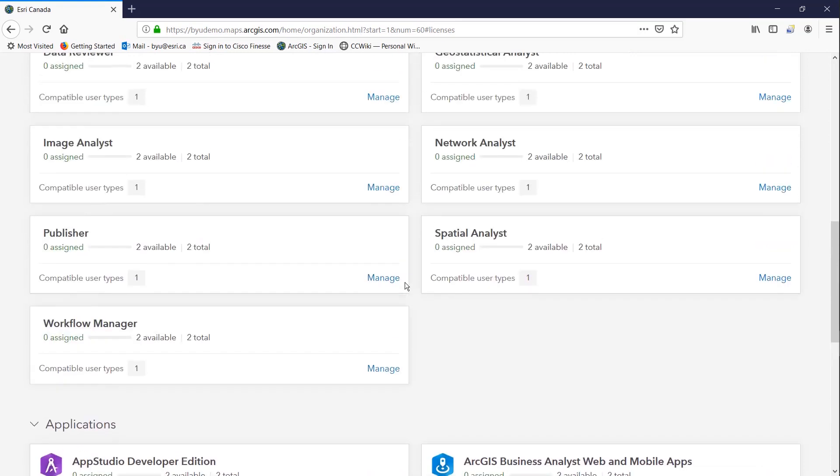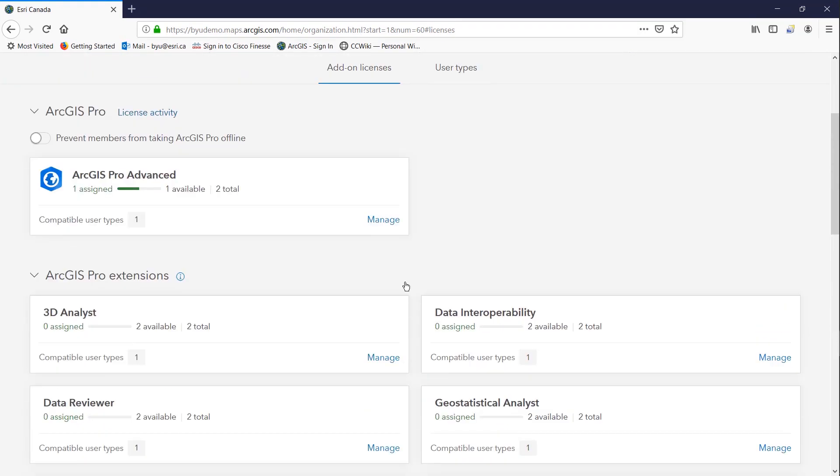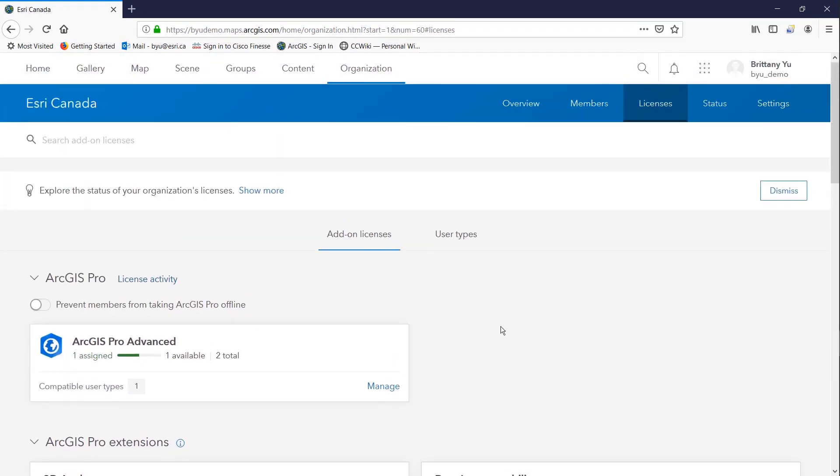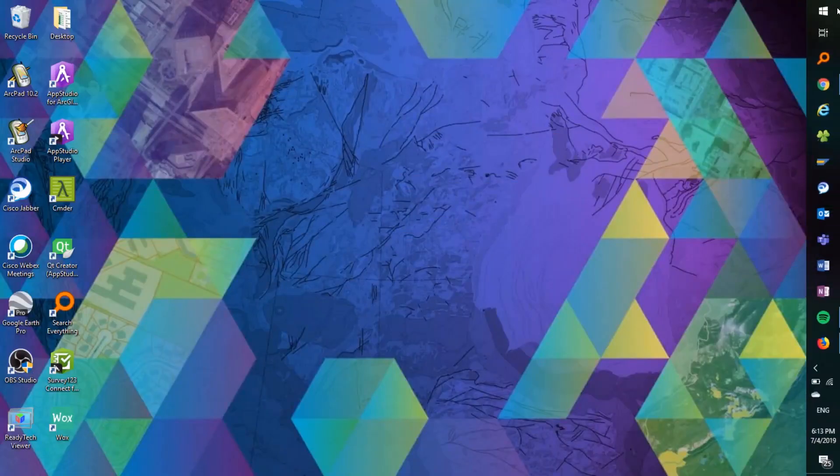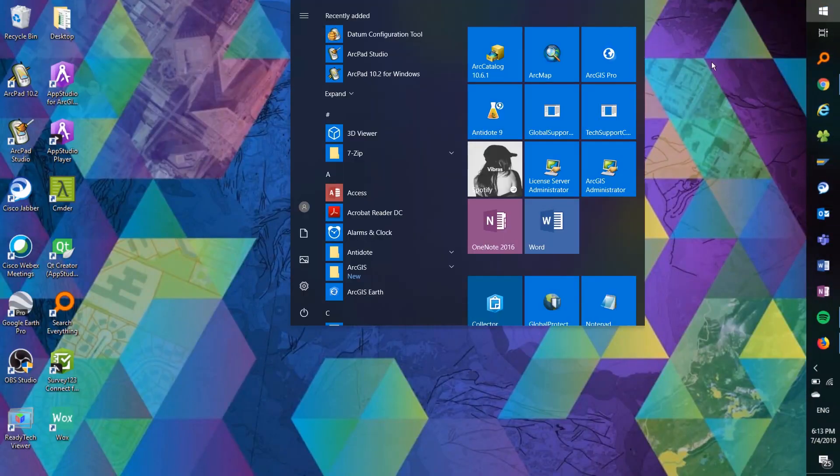So once I have all the ArcGIS Pro licenses I need I can go ahead and launch ArcGIS Pro.